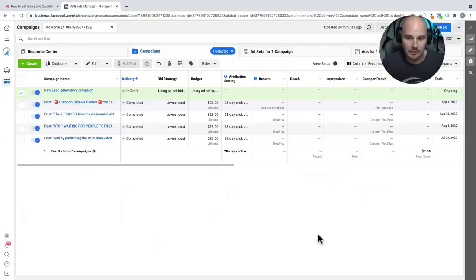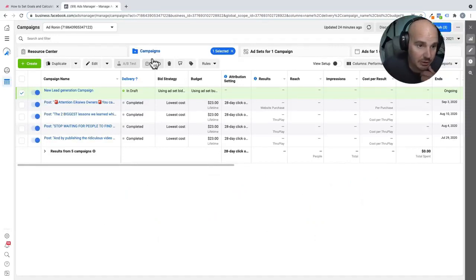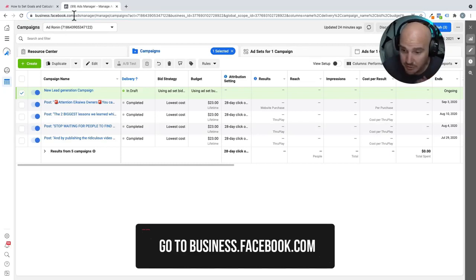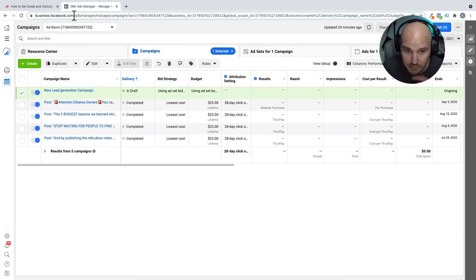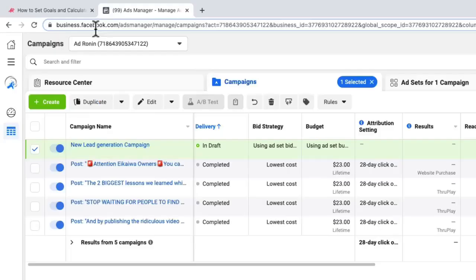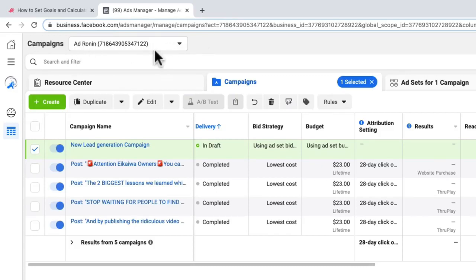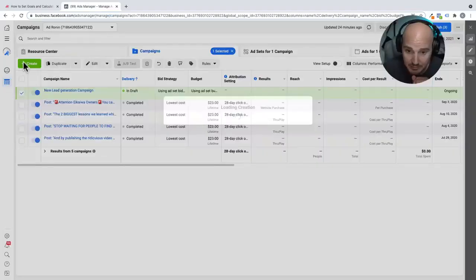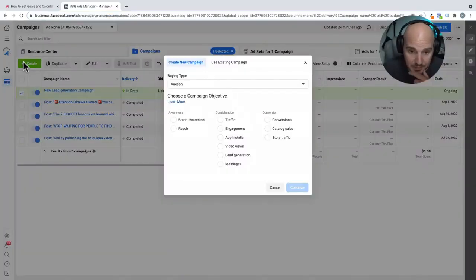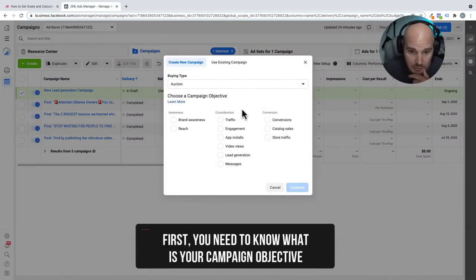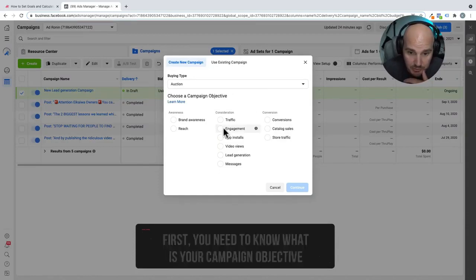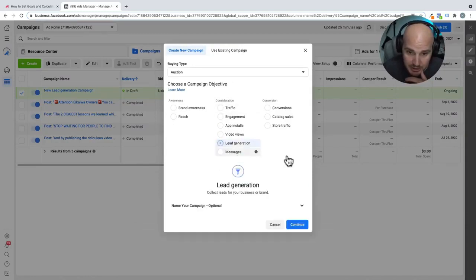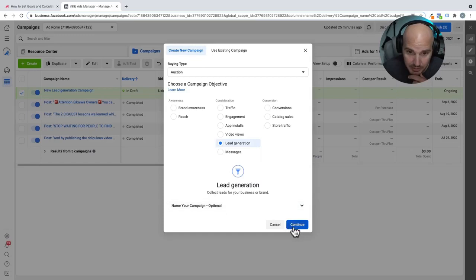Okay, so getting started. What you're going to want to do is you go to business.facebook.com. Make sure that you have a business account. So we are inside of our ads manager. Next thing you want to make sure is that you have the right ad account. After you get past these steps, what you're going to do is click this green button and create a new ad.